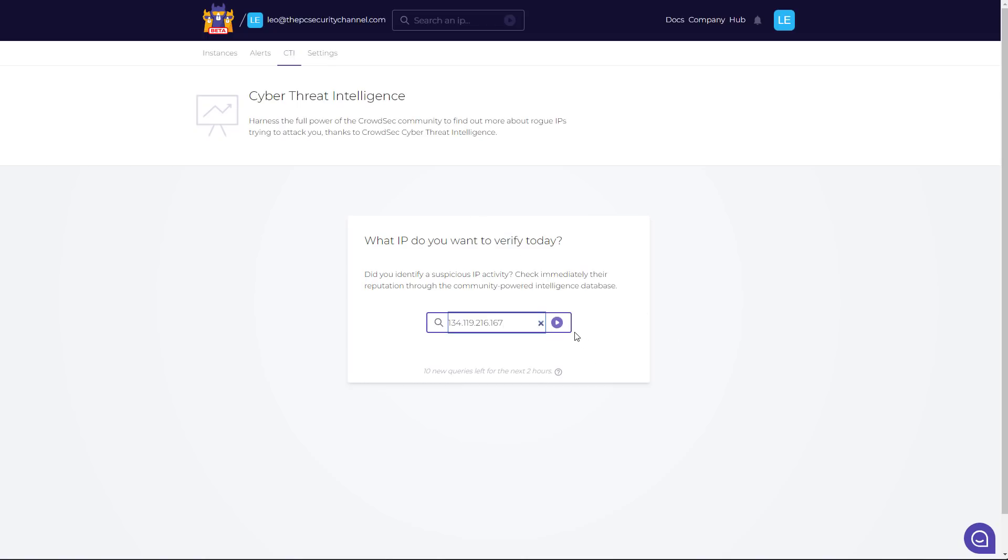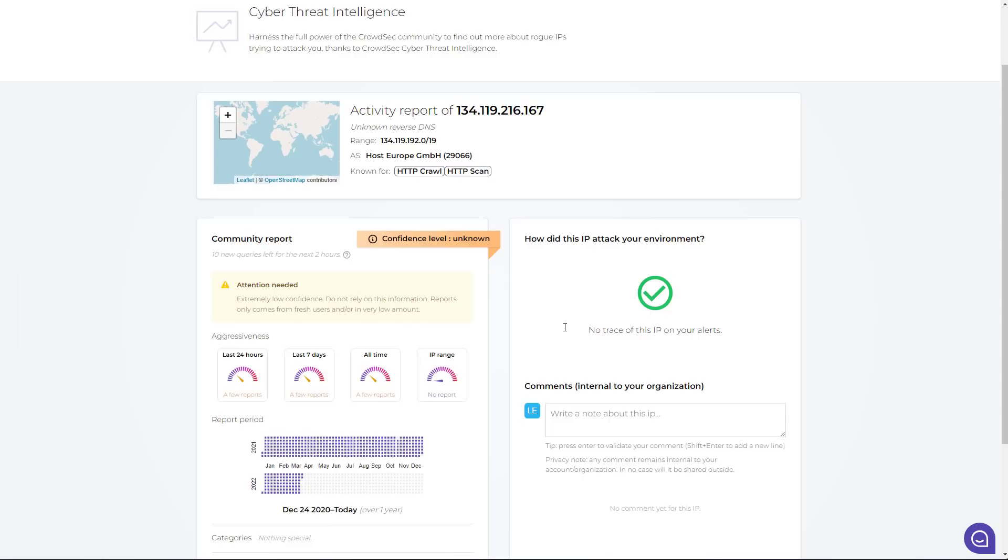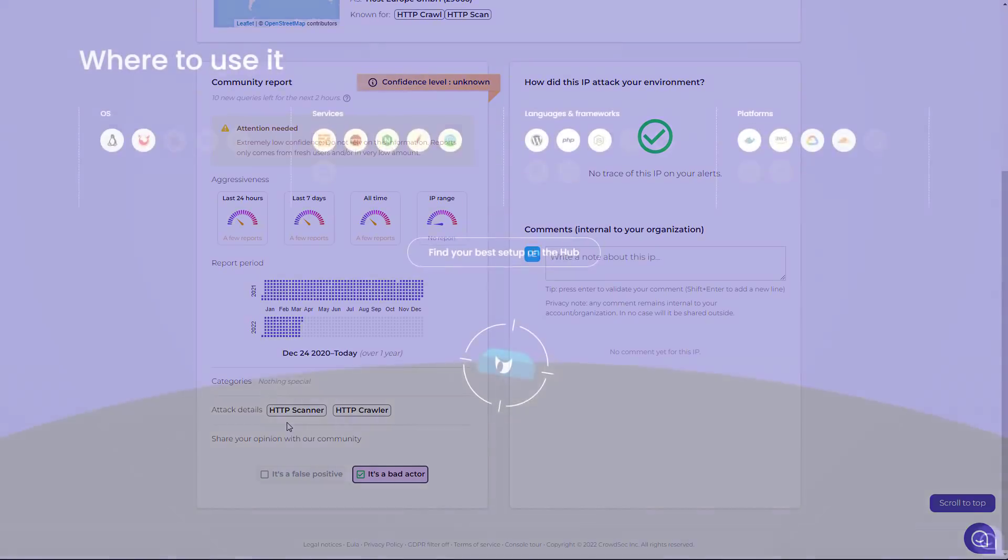So this is where you can look up any kind of IP that you like. So I'm just going to paste a malicious IP here. And if we do a search, it's going to give us the confidence level and the various actions associated with it. So as you can see, this one is flagged as bad actor. The attack details show it's an HTTP scanner and crawler. You can see the reporting period and you can also make a comment.